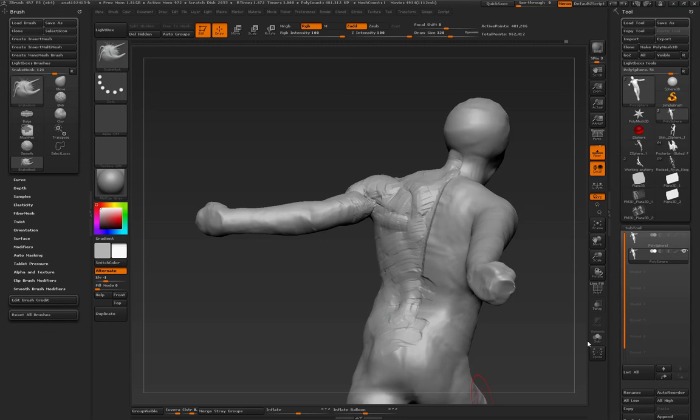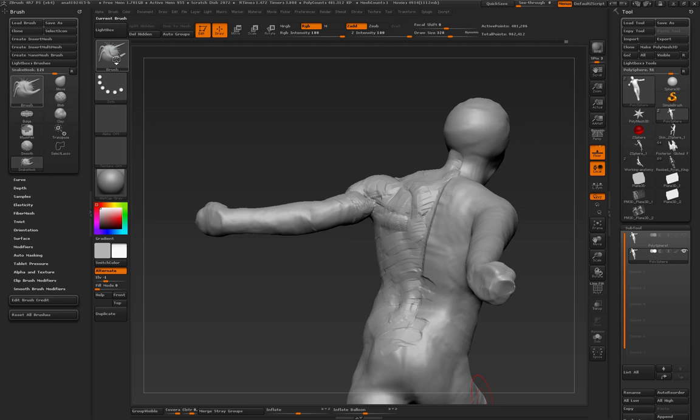Hey there, Ryan Kingsline here. I want to show you how to create your own rake brush.